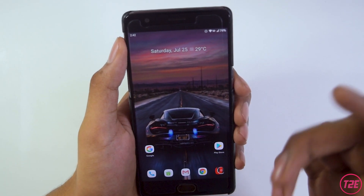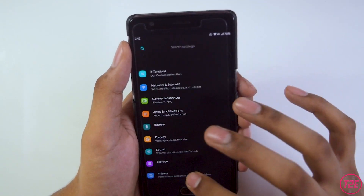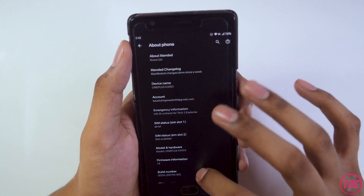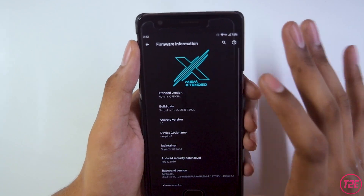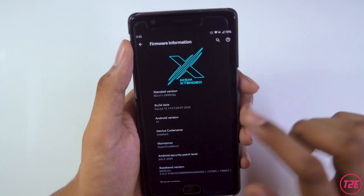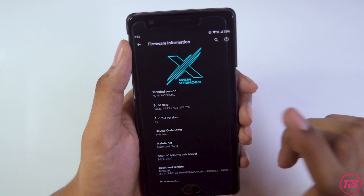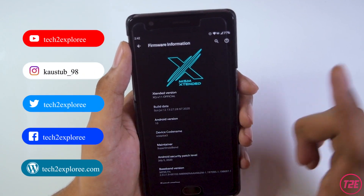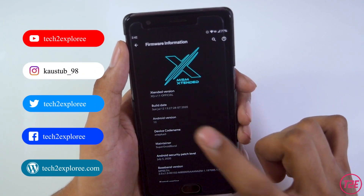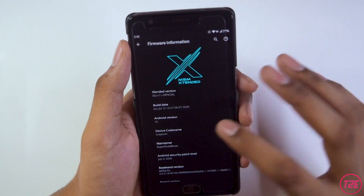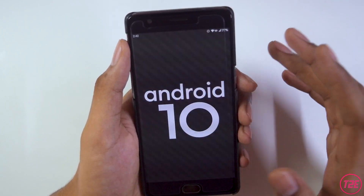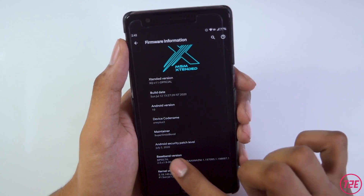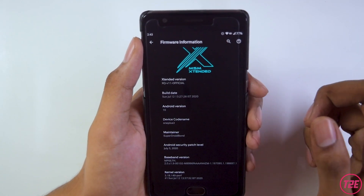First, taking a look at the ROM info — as always we go into the About section of the phone. In firmware info, you can see this is the MSM Extended version 11 official build, the latest build released on July 12th. The Android version is 10, and the main Android security patch level is July 5, 2020, which is the latest security patch.